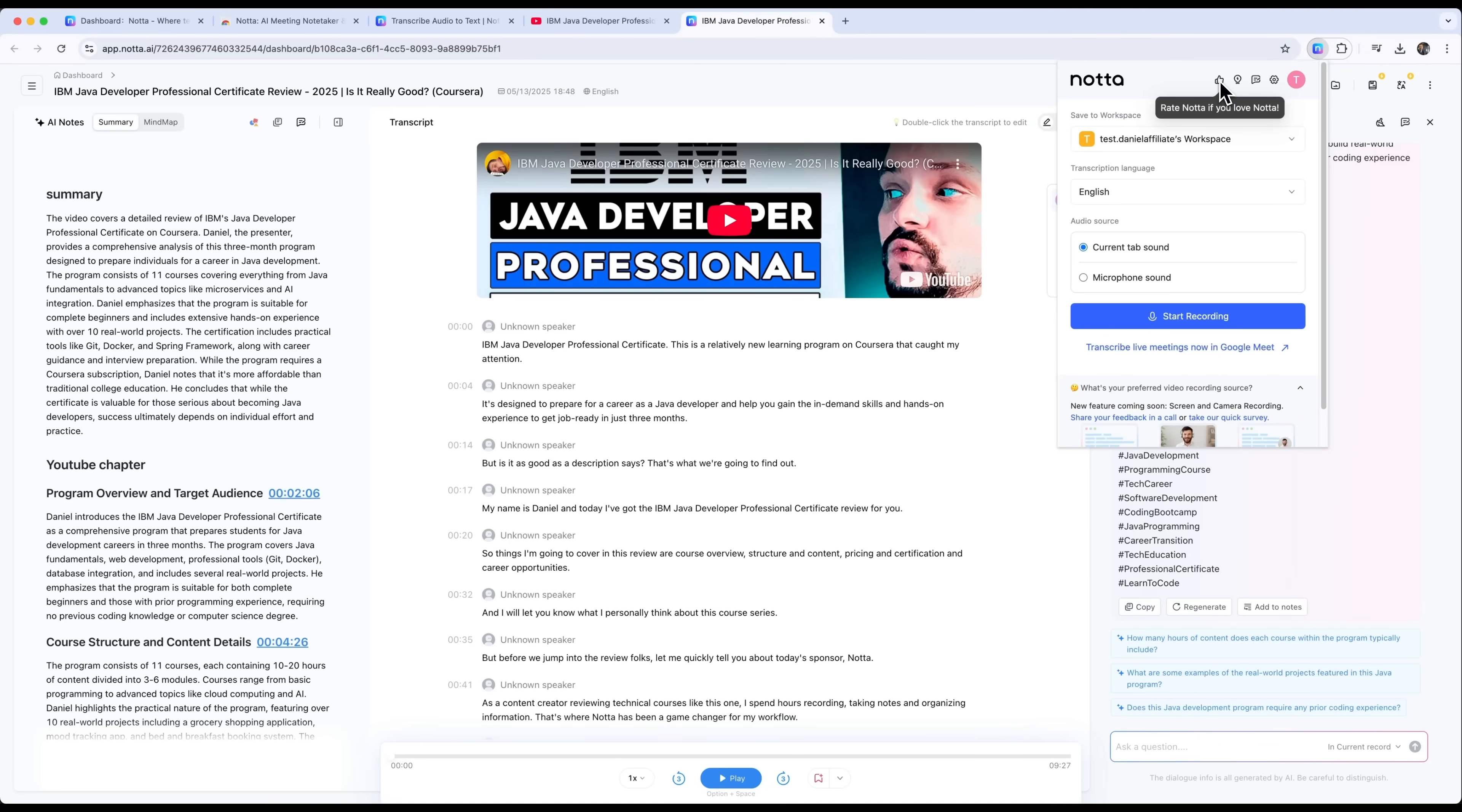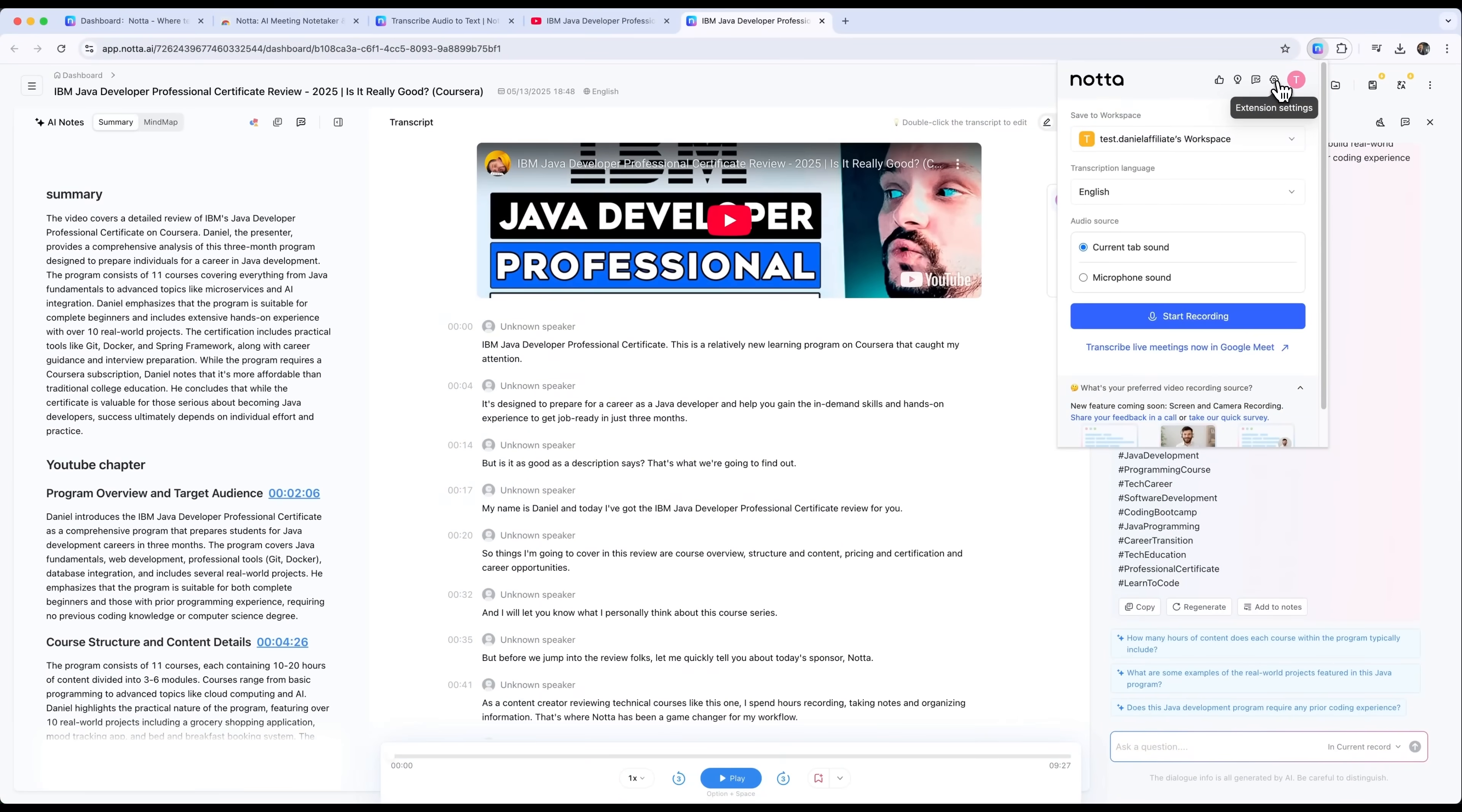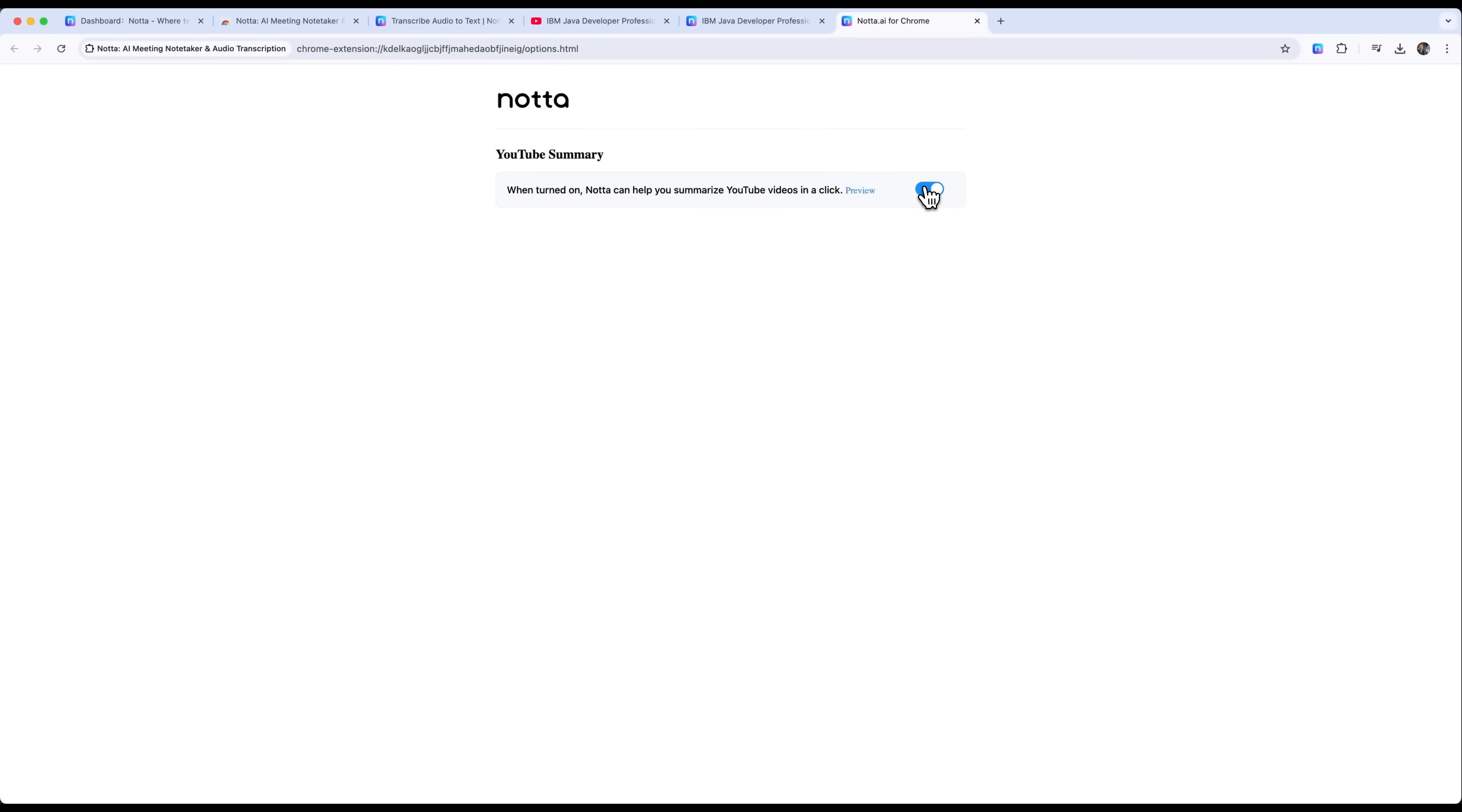You can also rate the tool, request new features, send feedback, or tweak the extension settings right from the browser. When the extension is turned off, the summarize button on YouTube disappears, so make sure it's on when you want to use it.